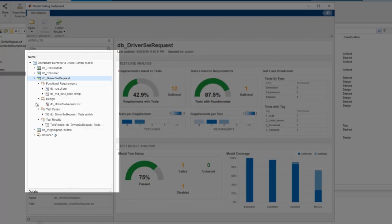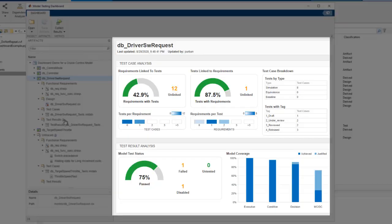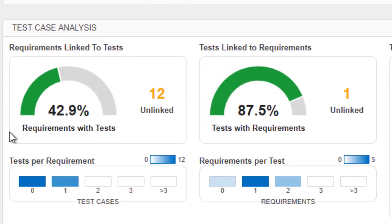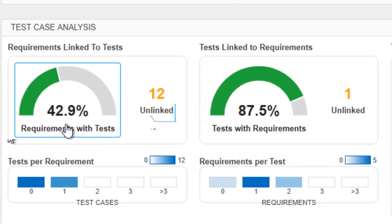The untraced folder shows you any artifacts missing traceability in the project that require further review. On the right is a test case and test results status for the selected unit. To meet our test case checklist, this widget tells us whether the test cases cover all requirements.